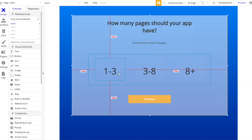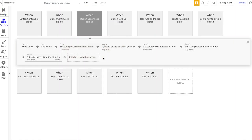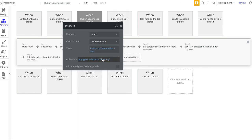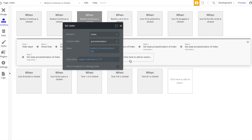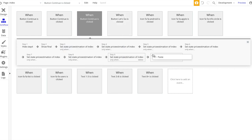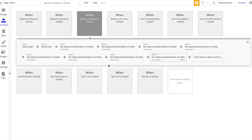For Step 4's page count options, we continue the same pattern in the workflow. We'll add $500 when pages selected is '1 to 3', $1,500 if pages selected is '3 to 8', and $2,500 if it's '8+'. And that's it - our price is going to be calculated according to whatever values were chosen across all steps.